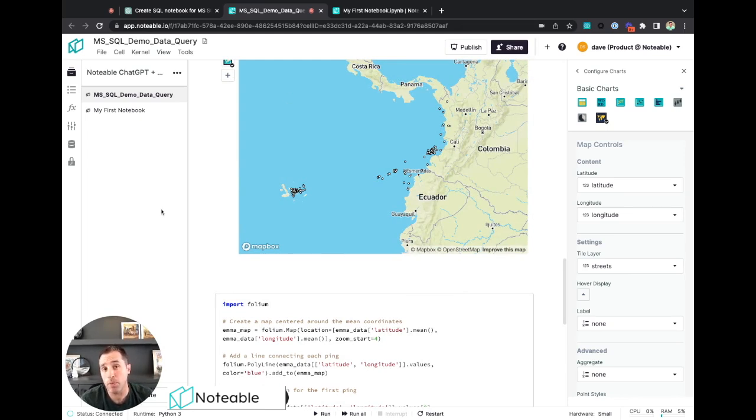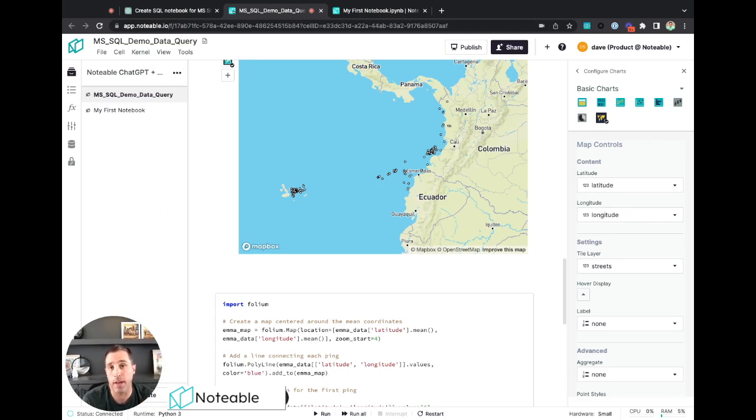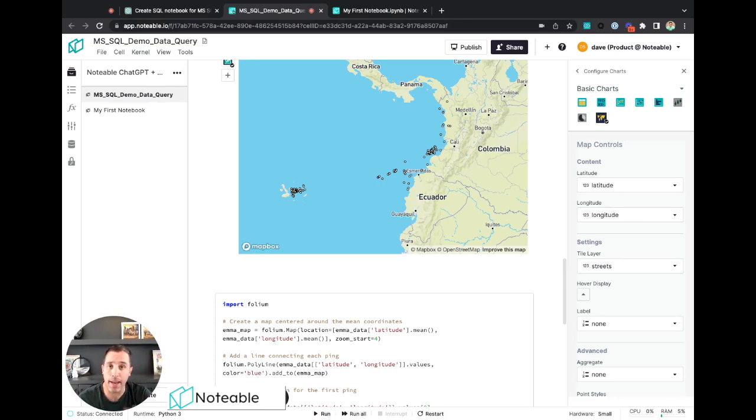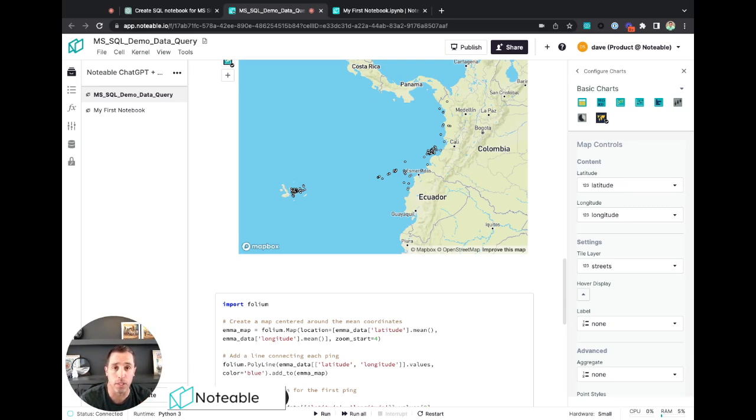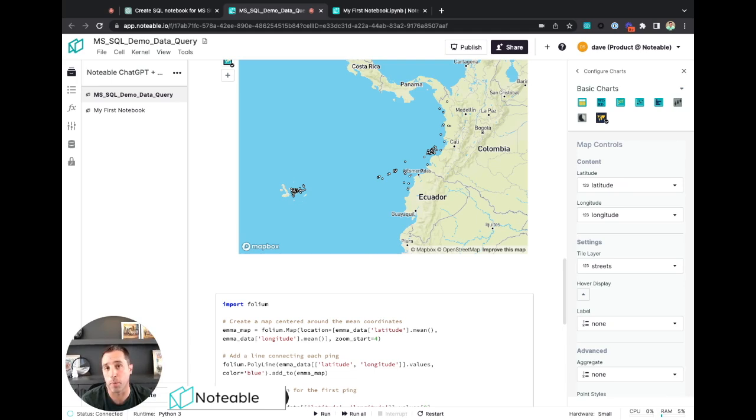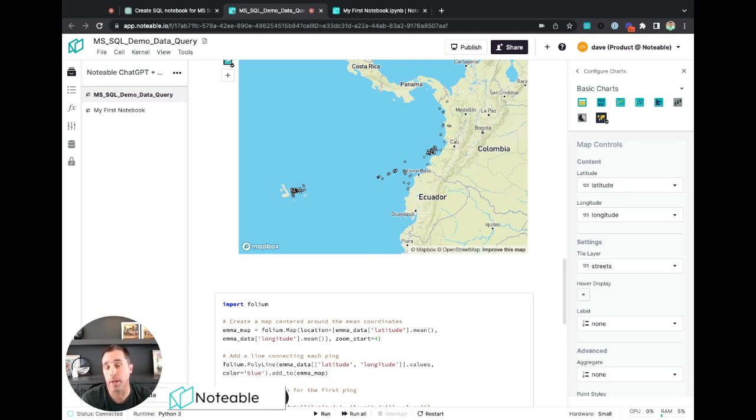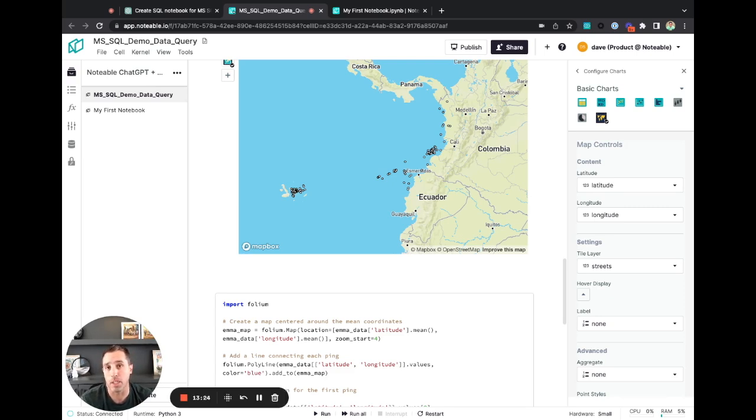All right, so I hope that was helpful, and I hope this really helped you get started with how to use data connections with Notable and query a Microsoft SQL server. Again, everything that I demoed today would be just the same if you use any other database type. So if you want to use Snowflake or BigQuery, etc., it all would work the same way. If you have any questions, please don't hesitate to reach out to us. We have a community forum at community.notable.io or reach out to our support team at support.notable.io. Hope this helps and good luck. Thanks.